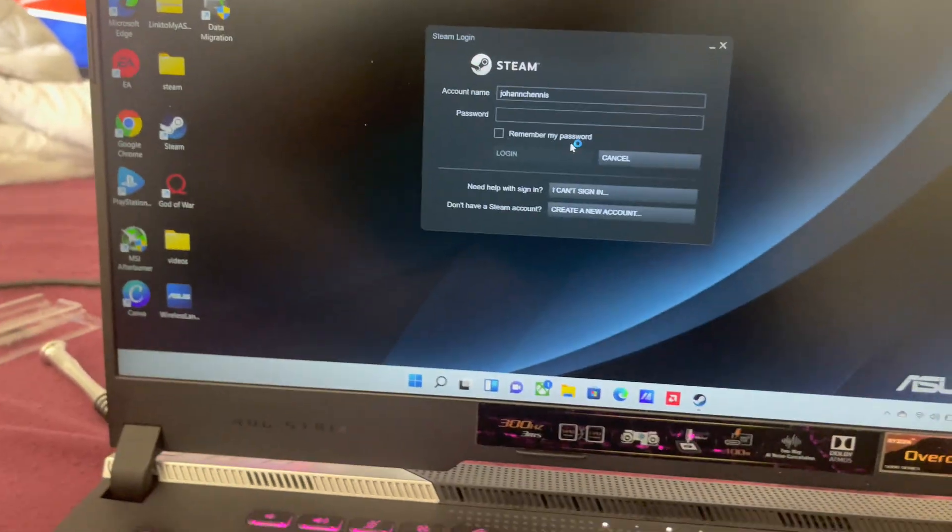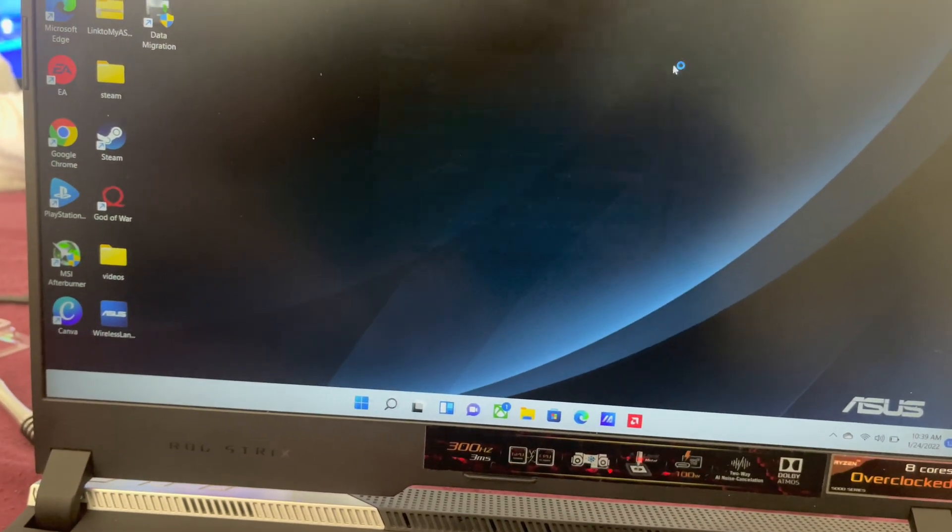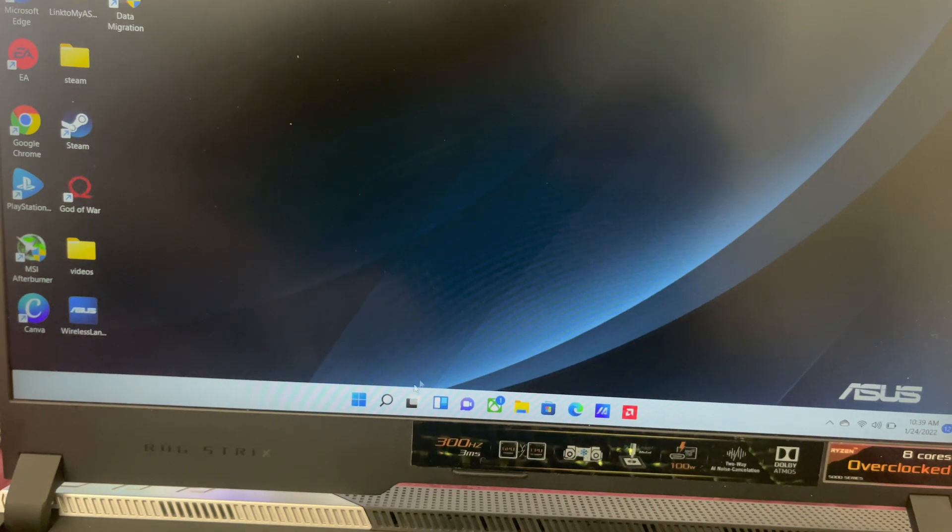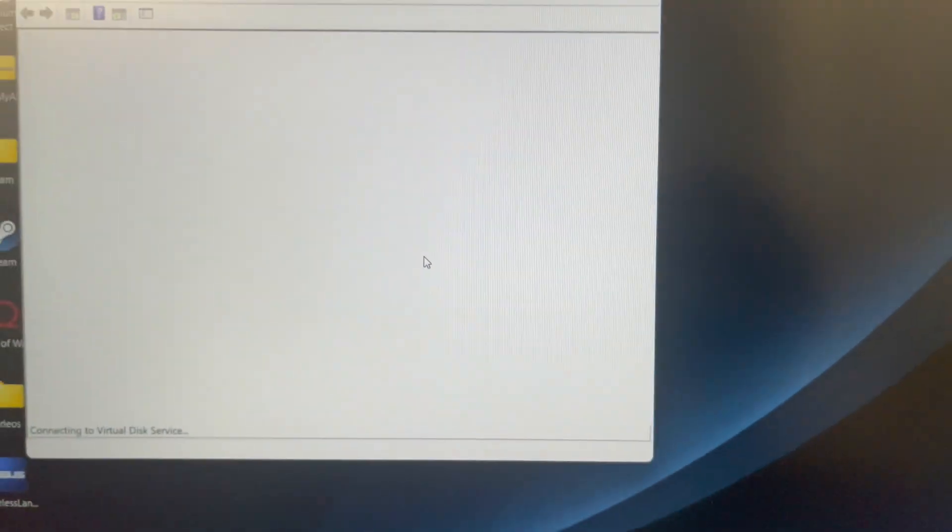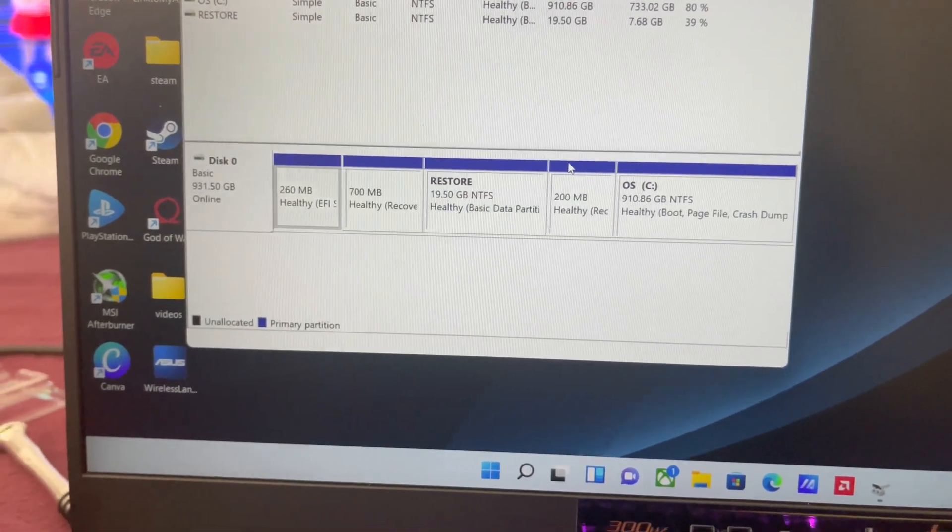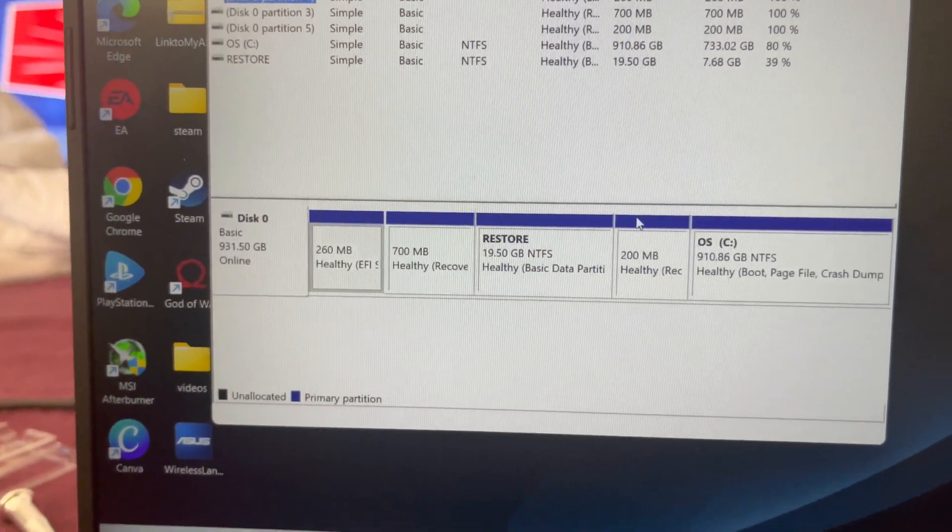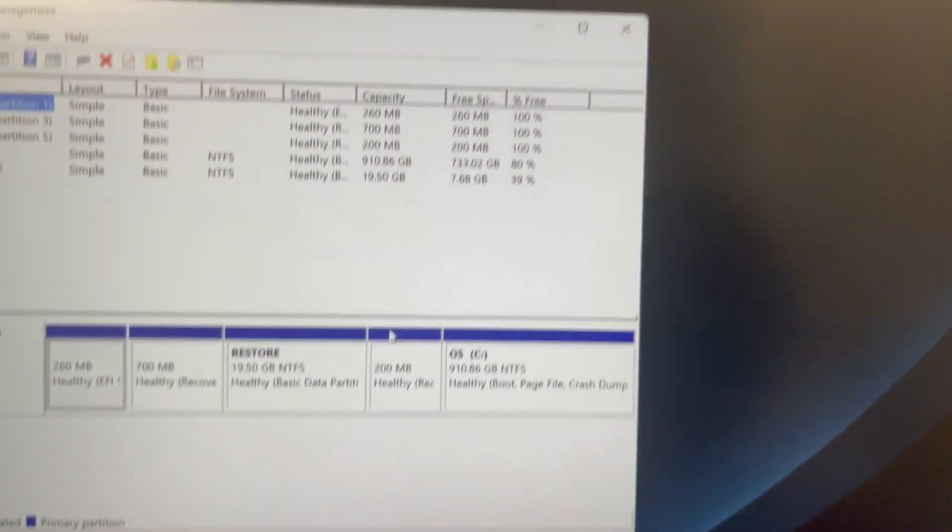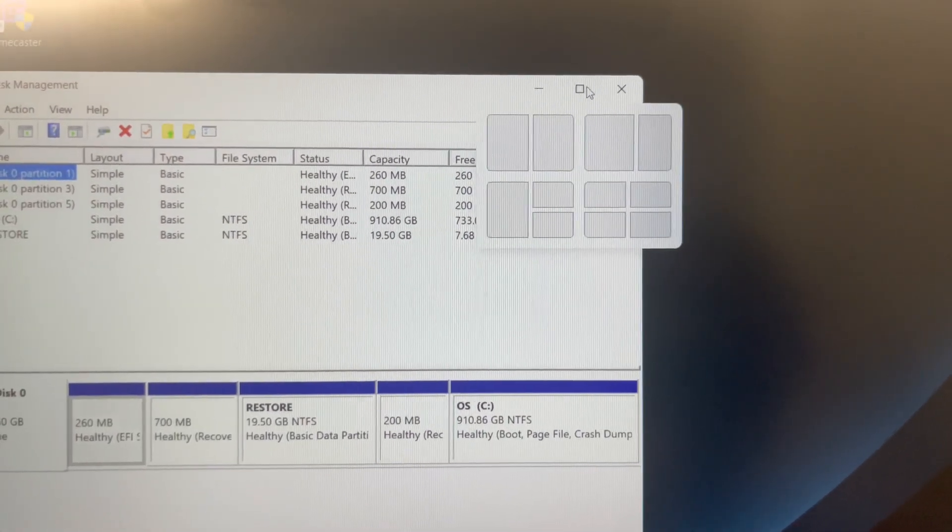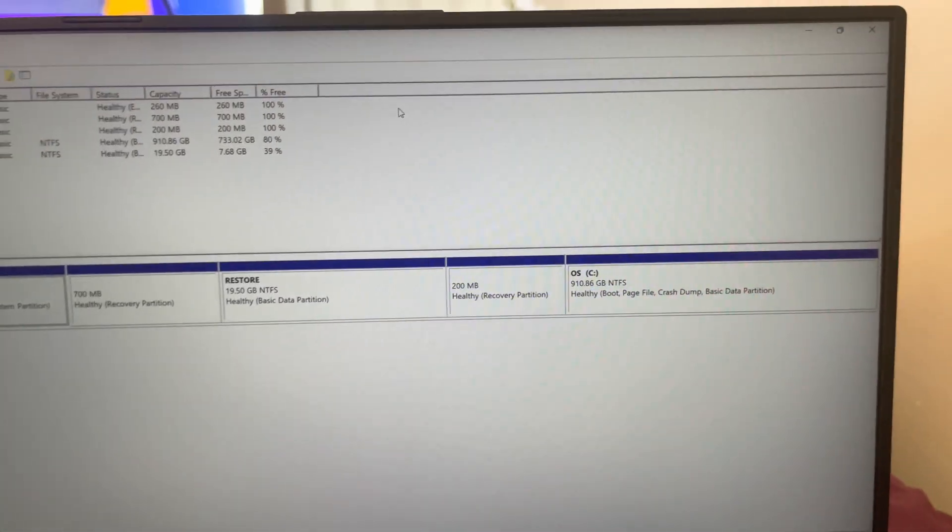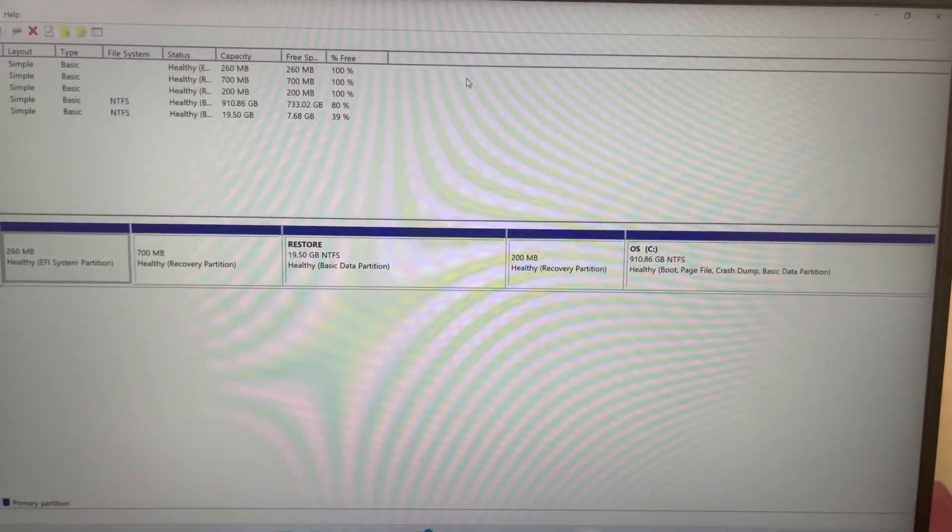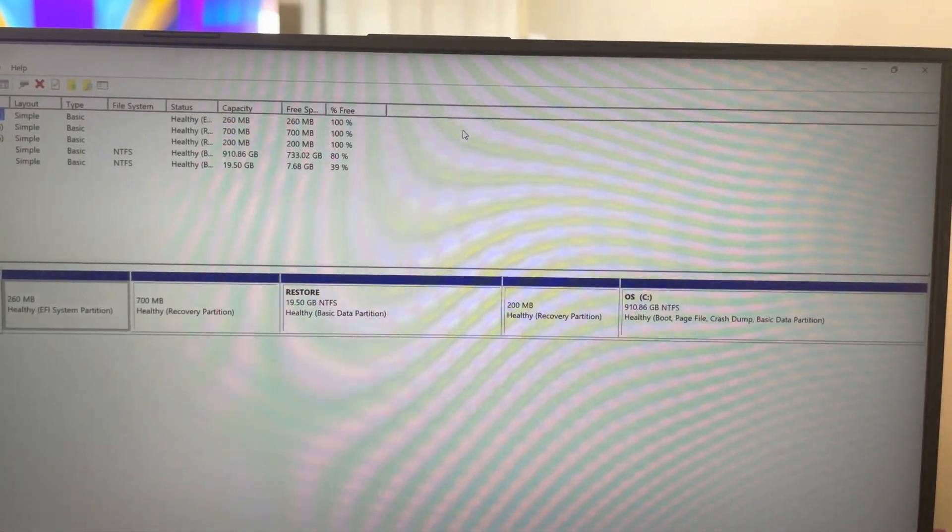Let me get out of here. Let me go into Disk Management and see what we got. Boom! Basic disk, 931, everything is good to go. Let's open up the window wide. Everything looks good, everything looks good.